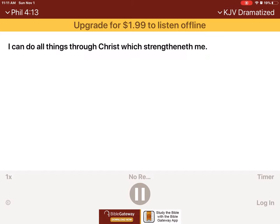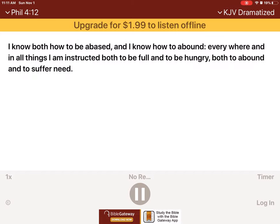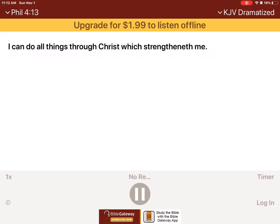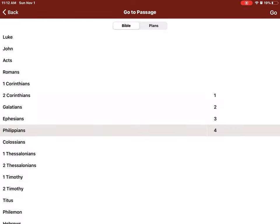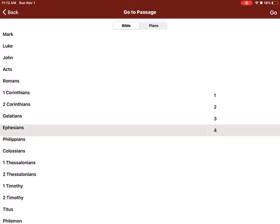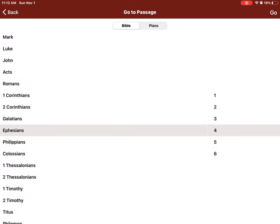I know both how to be abased, and I know how to abound. Everywhere, and in all things, I am instructed both to be full and to be hungry, both to abound and to suffer need. I can do all things through Christ, which strengtheneth me. Notwithstanding ye have well done that ye did communicate with my affliction.